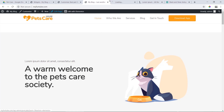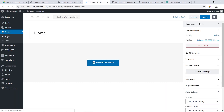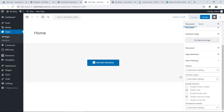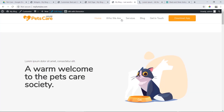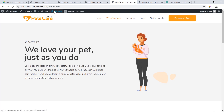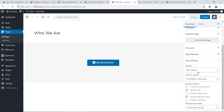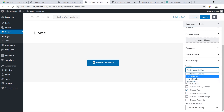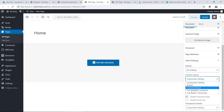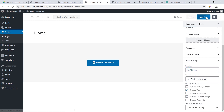We go to Edit. There is no sidebar option. We go to Customize and Edit, scrolling down the page. We will set no sidebar, full width, stretch.